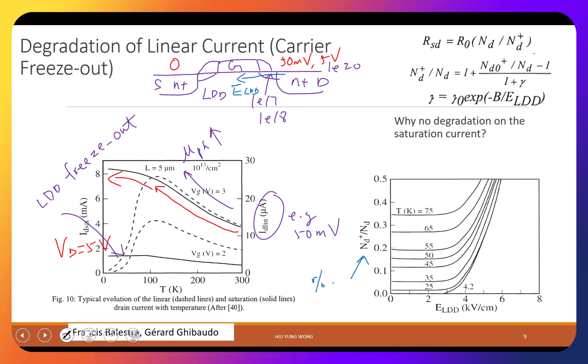At lower temperature, ionization is less, but once you have a large electric field, they all jump up to high ionization. You don't need 100% — even 50% is large enough. Consider: at 1E18, if it drops to 5E17, yes the resistance increases, but LDD doesn't contribute 100% of the total resistance, so it's not a big deal.